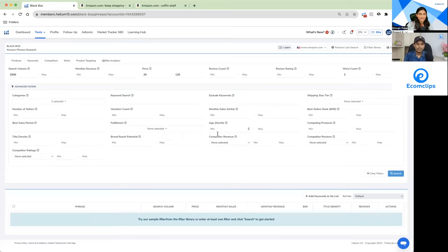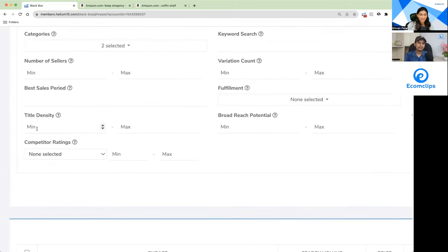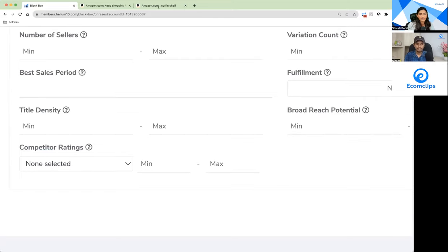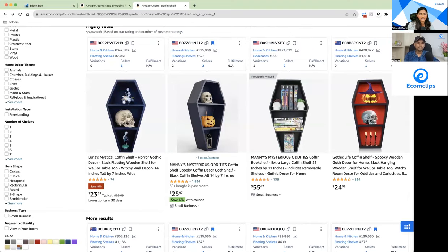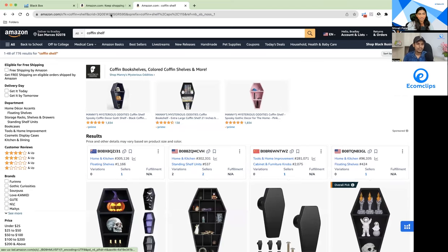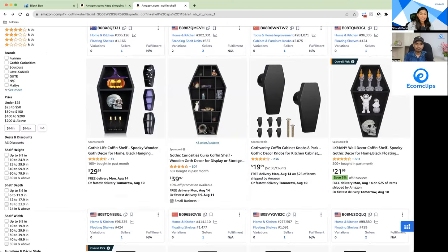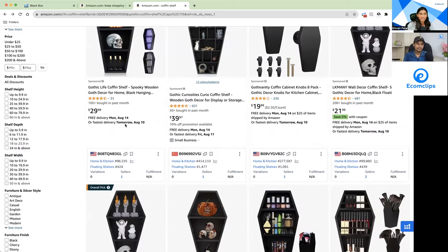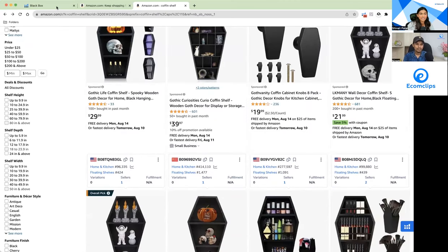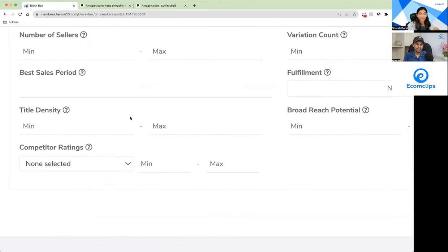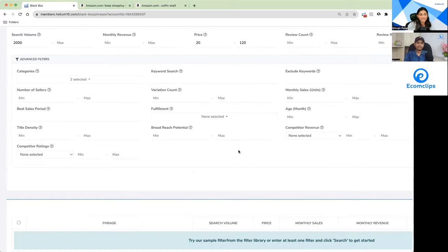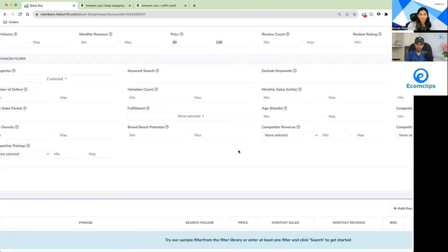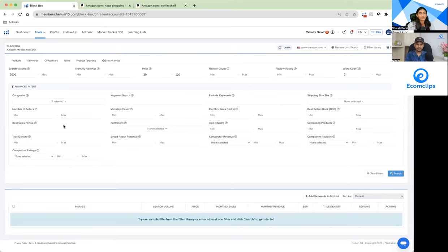We have Best Sellers Rank, fulfillment type FBA or FBM, and month filters. Let's talk about Title Density — it tells you how many products on the first page have the target keyword in their title. So if the output keyword is 'coffin shelf,' title density shows how many of those first-page products have 'coffin shelf' in the title. This helps you estimate how easy it will be to rank on page one with or without PPC. It's a really cool feature to extrapolate the longevity of your product.